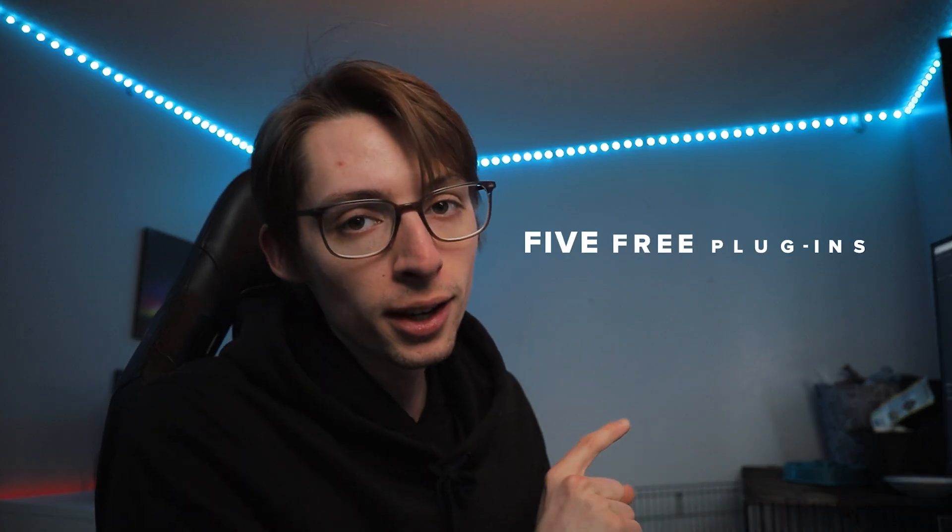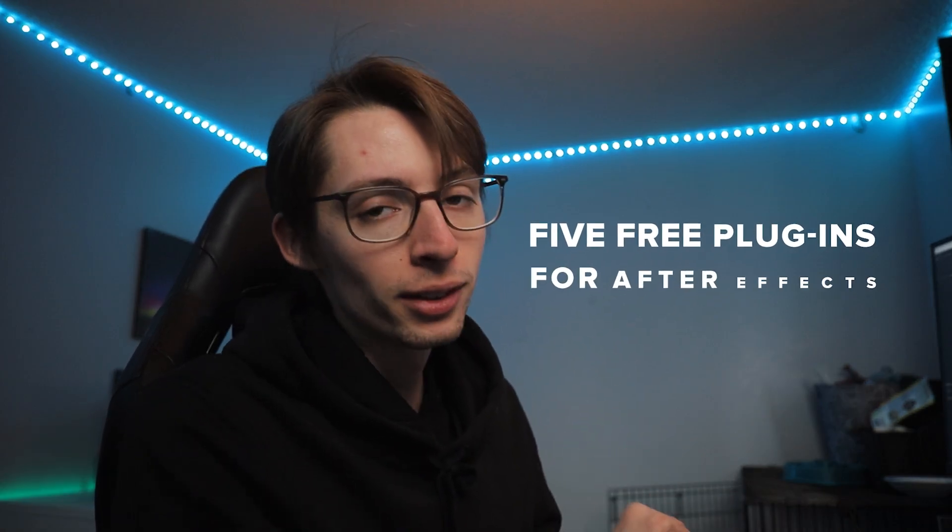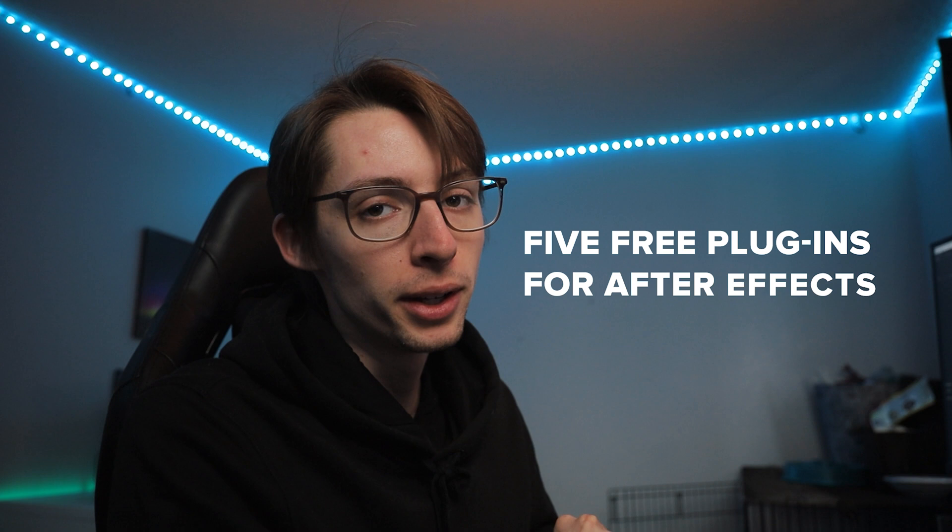What up nerds? This is five free plugins I use every single time I open After Effects.